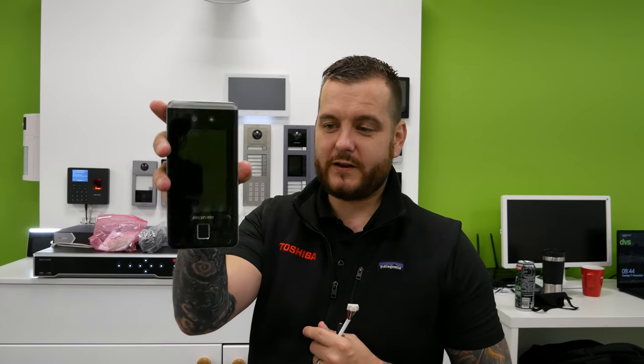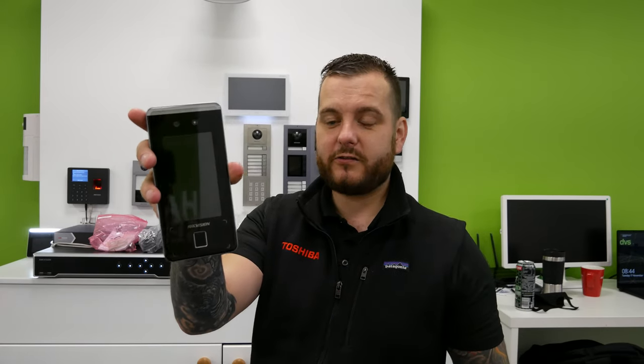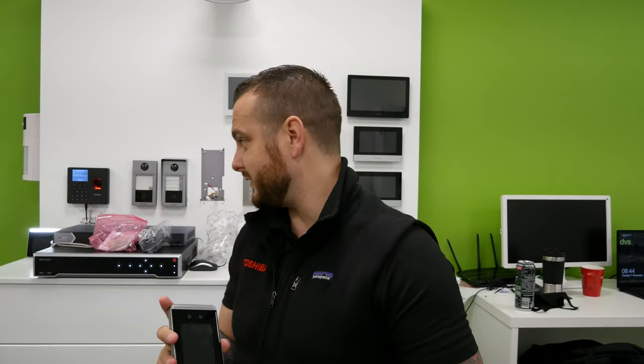Much more cost effective, and it is a true network device. Stick it on the network, add an IP address to it, and you can control it through our IVMS 4200 software, which is free, or Hik-Central if it's a larger integrated system.